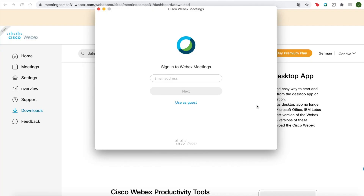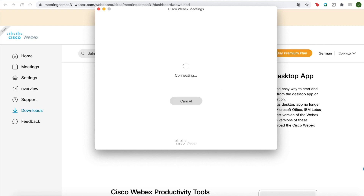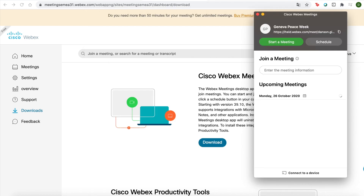Now Cisco Webex meetings is downloaded. You can sign in. It's good if you remember your email address and keep yourself signed in so that when you attend sessions, it will automatically allow you to join. Enter your password.